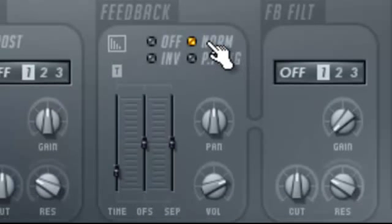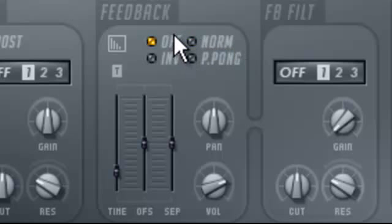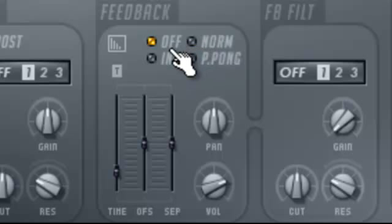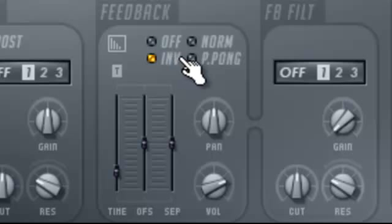Ok, when it's on normal, the feedback is normal. When it's on off, there is no feedback. The effect is muted. When it's inverted, the left effect is inverted.